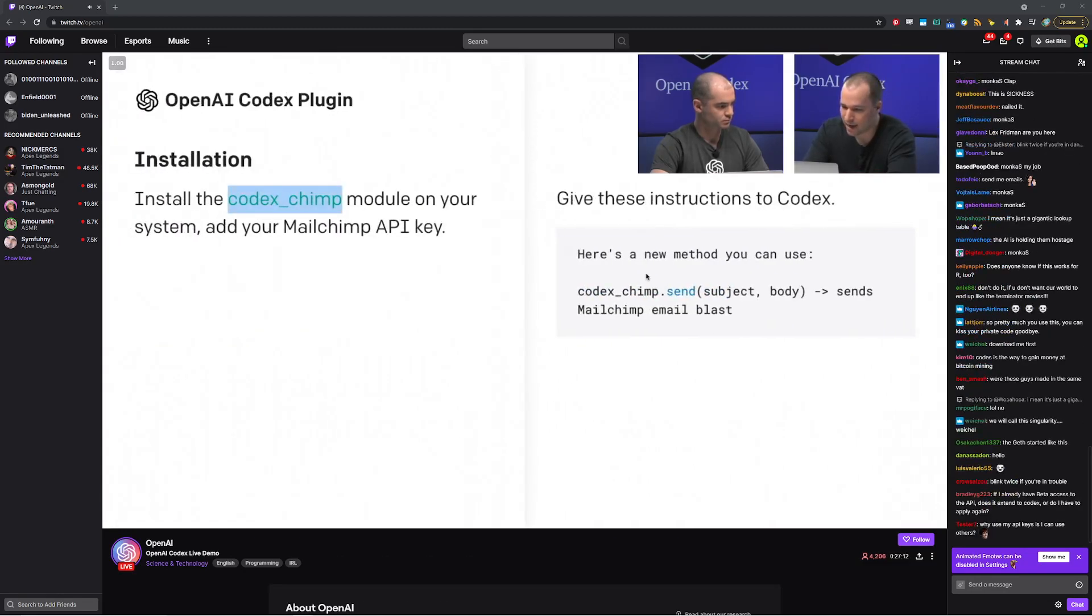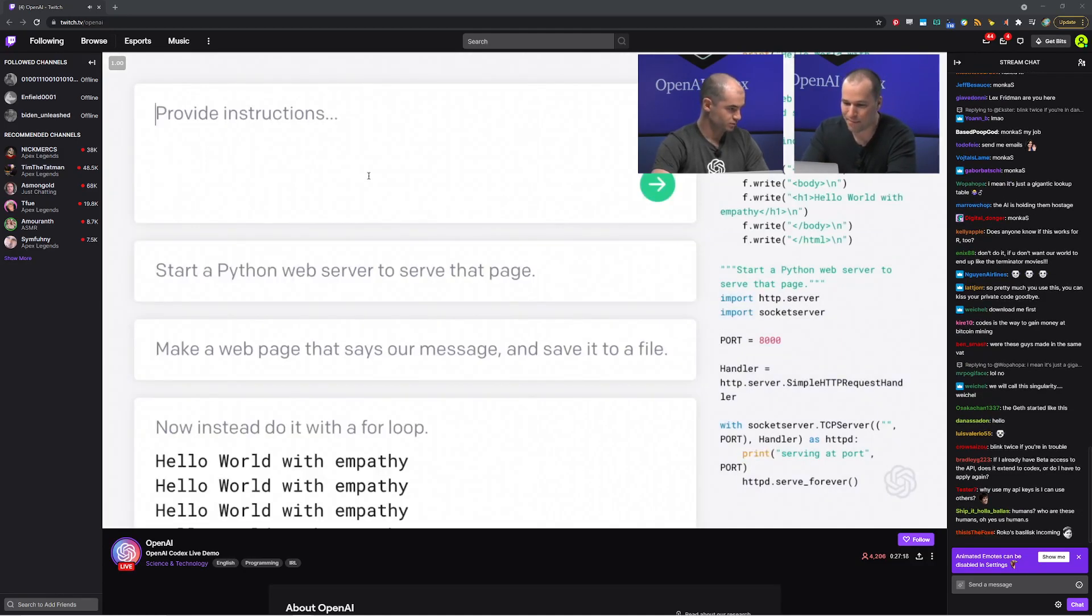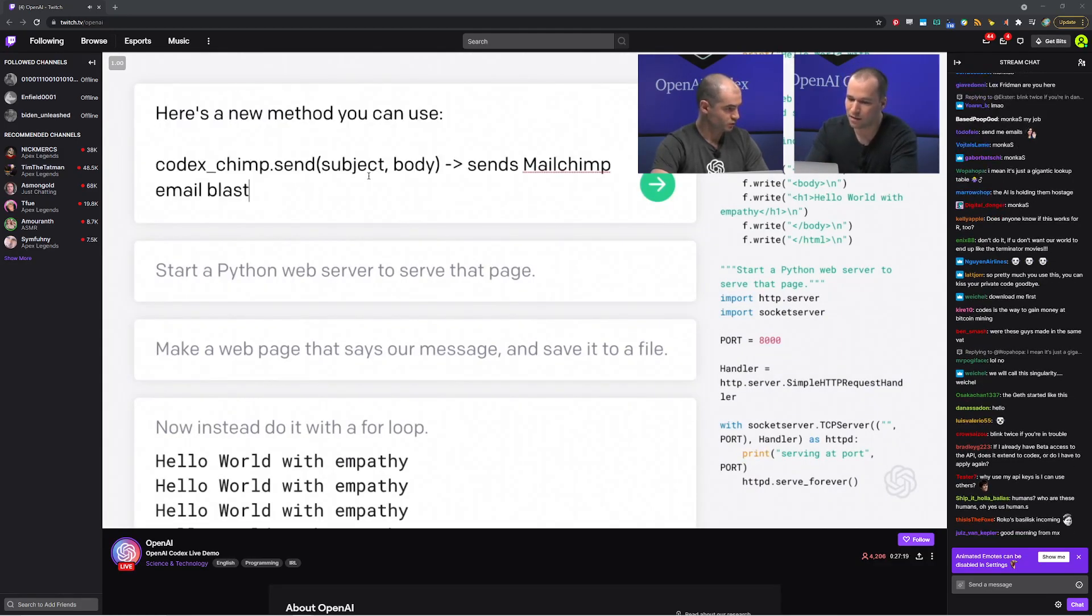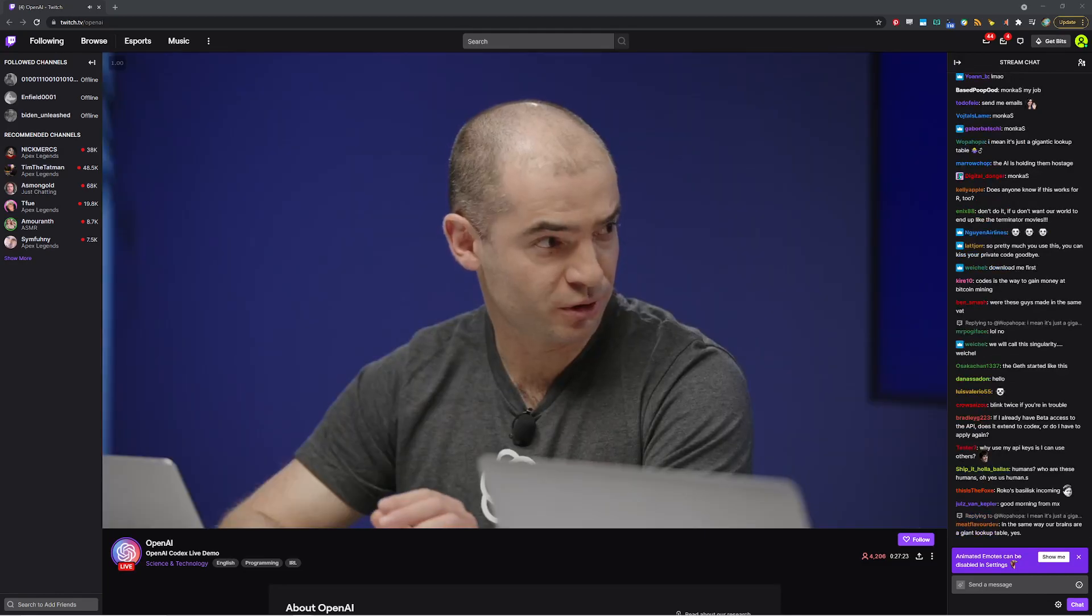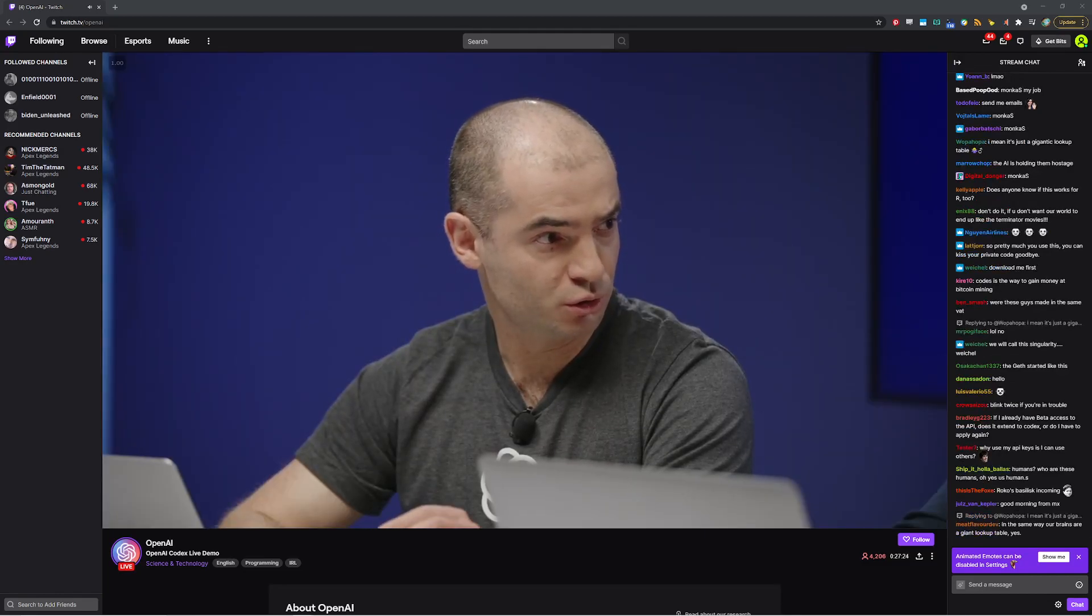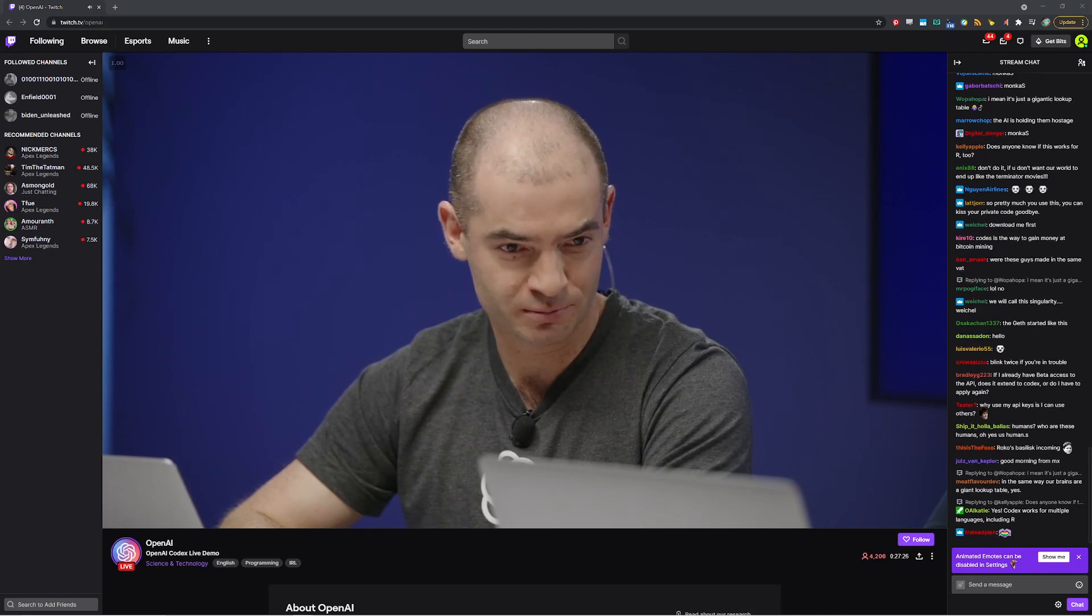It's just a very simple wrapper around the MailChimp API where I plugged in the API key already. And now we can simply take this documentation, written in very readable form, and paste it to the model. So literally just those three lines of text is enough for the model to understand how to use the API. Exactly.